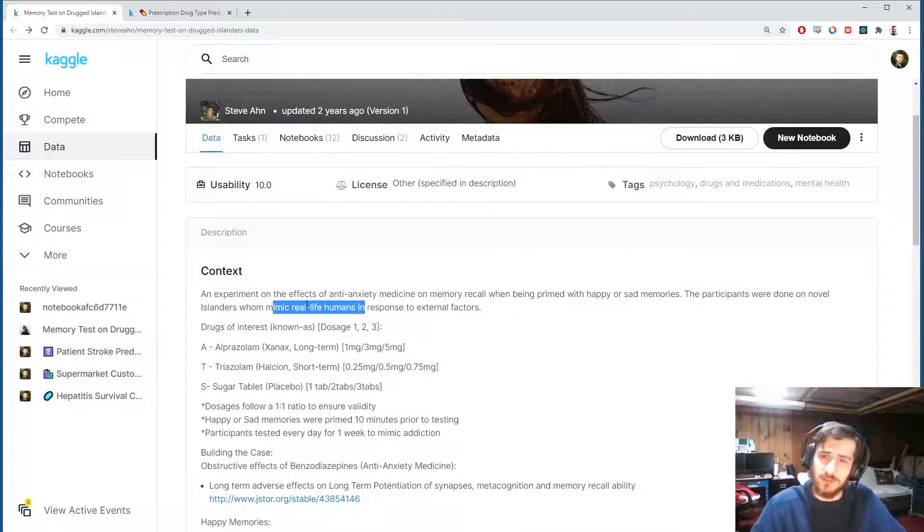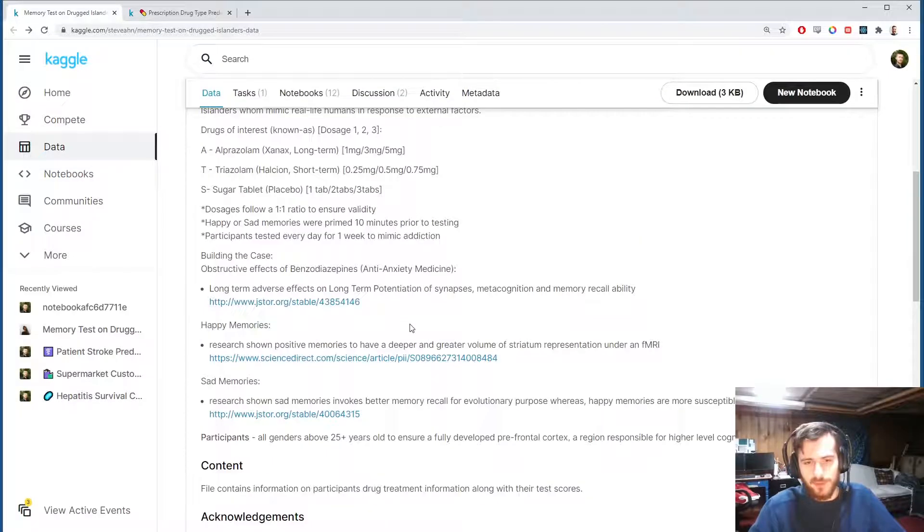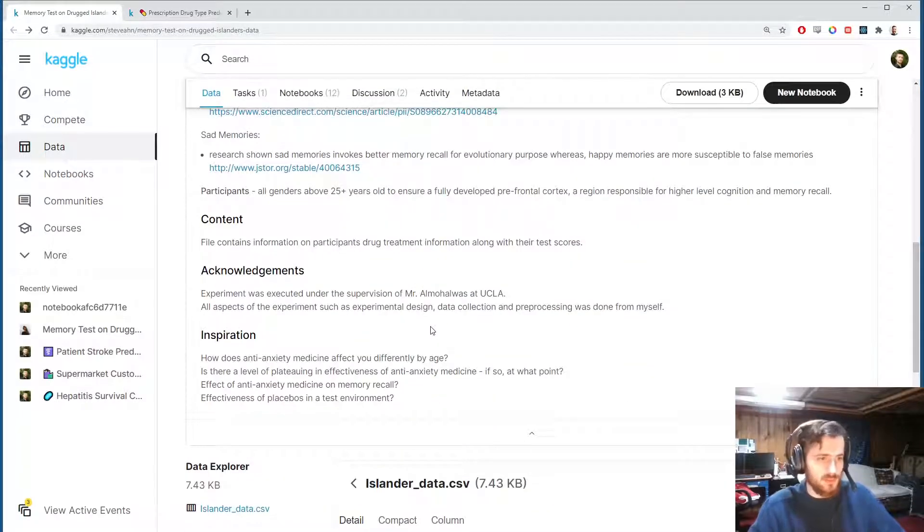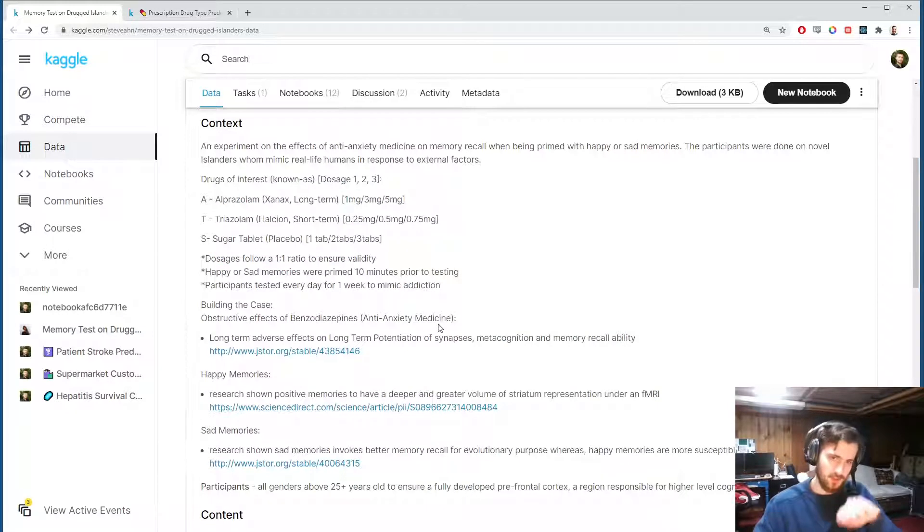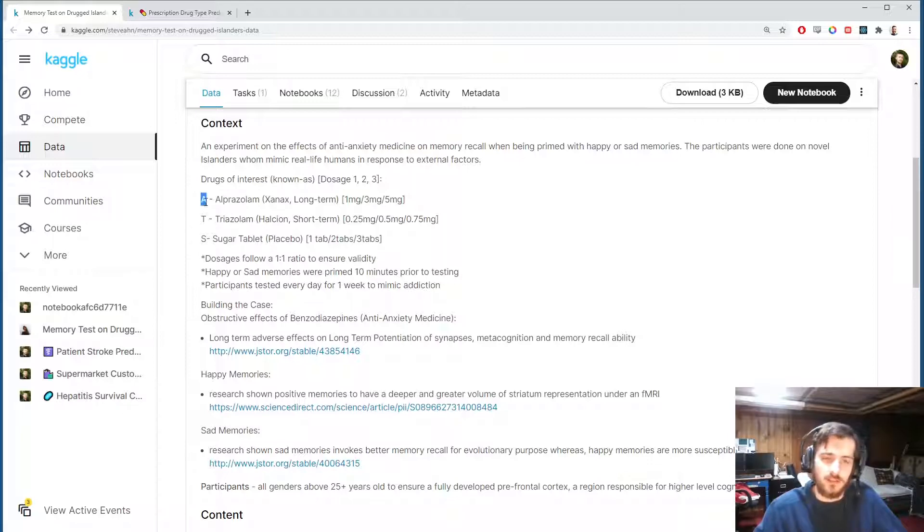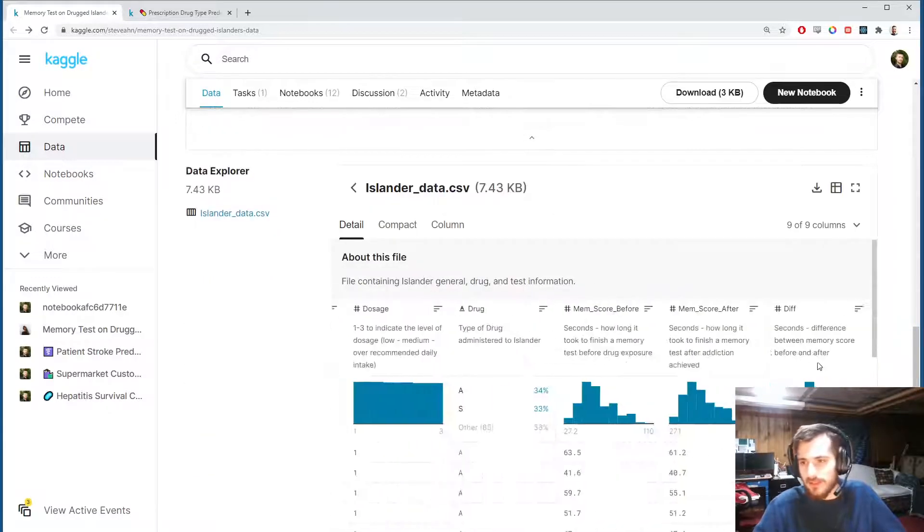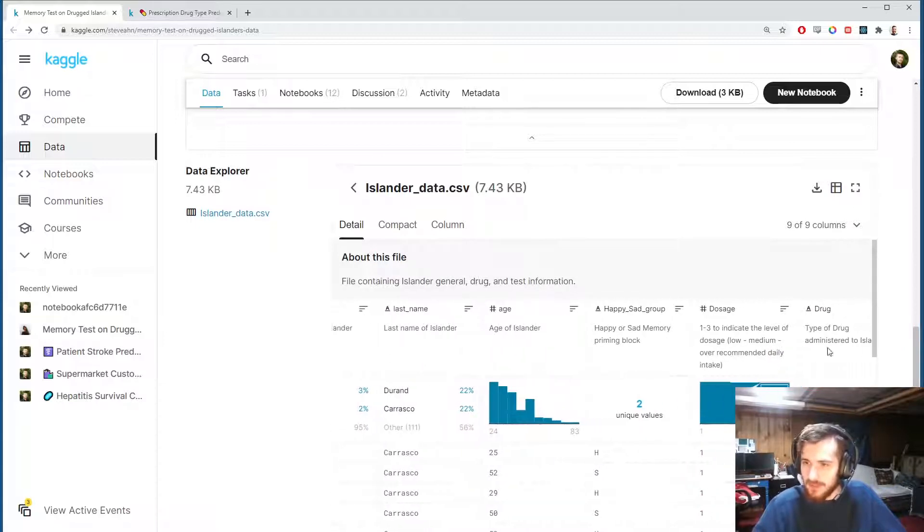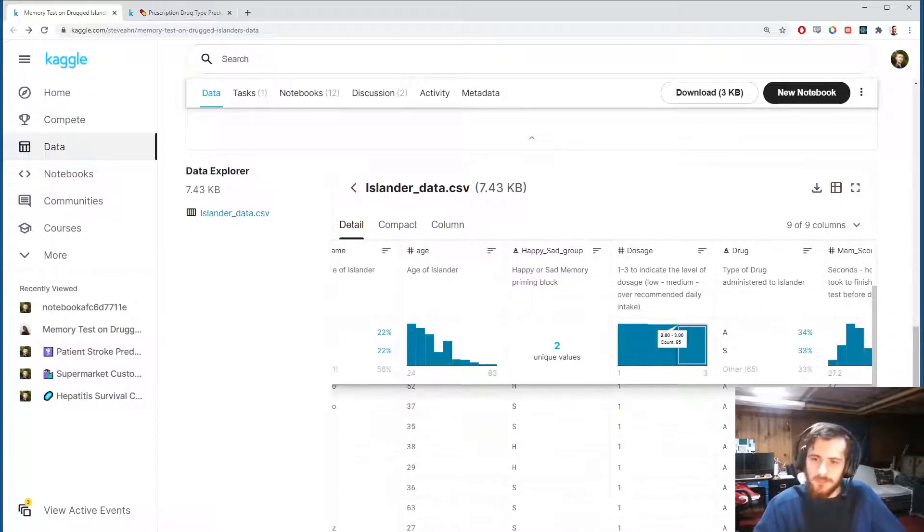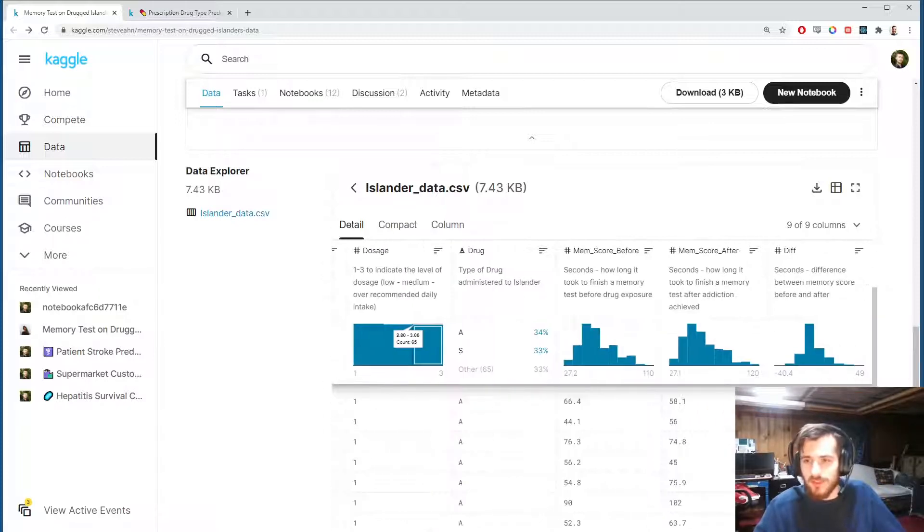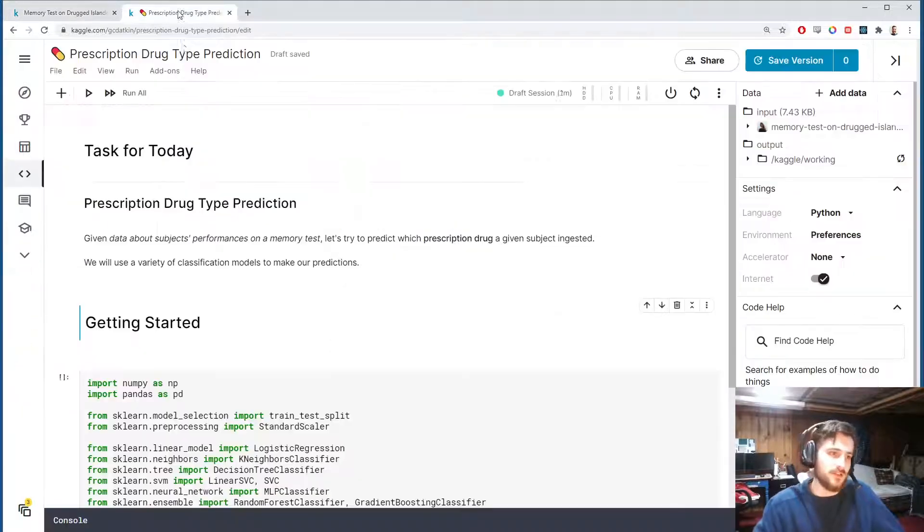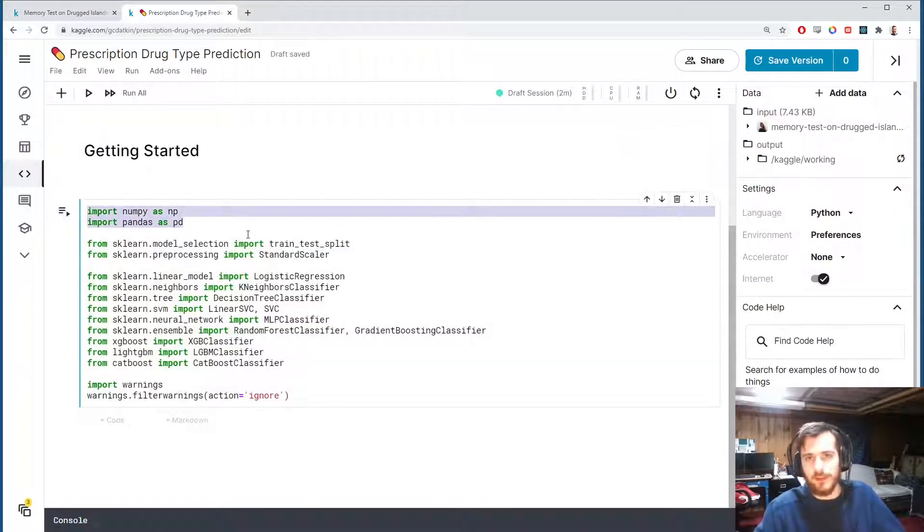This is not a real-life experiment, but either way we'll do the preprocessing and training on this data set. We have three drugs: alprazolam, triazolam, and a placebo labeled as A, T, and S. We have that column right here, type of drug administered, and we're going to try to predict the type of drug based on their performance on this memory test.